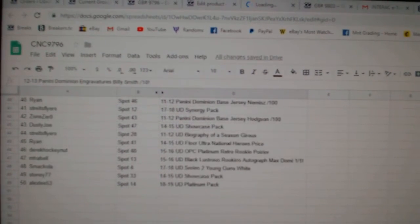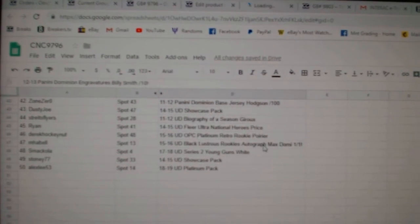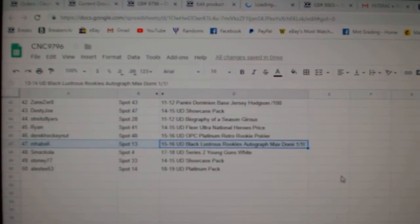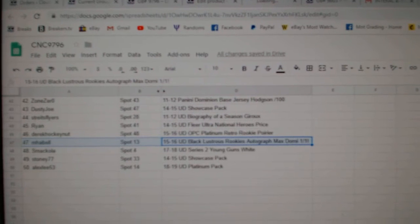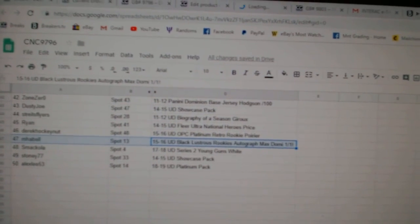We're going to wait till the end for the Domi. The one of one Domi goes to M. Hubbell. Congratulations everybody. Bye everybody.